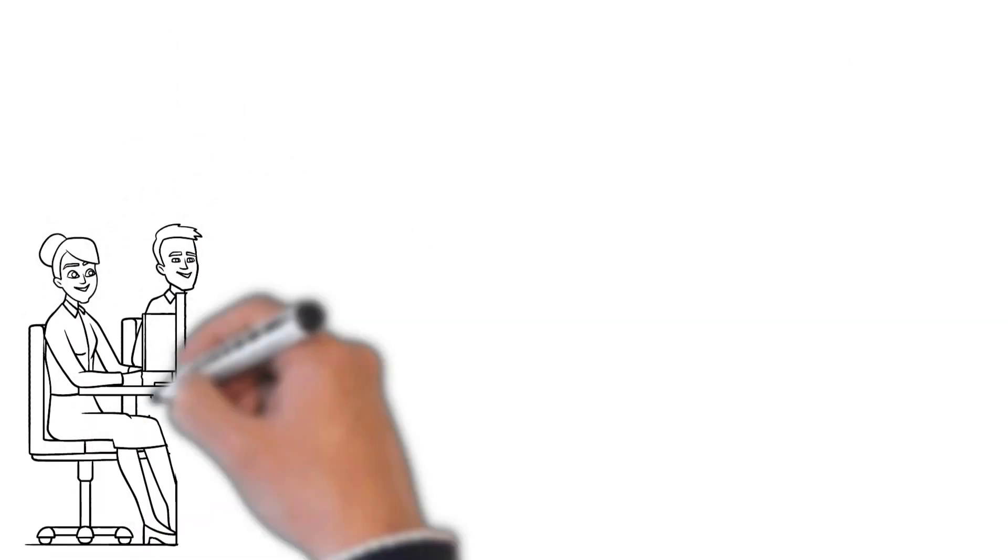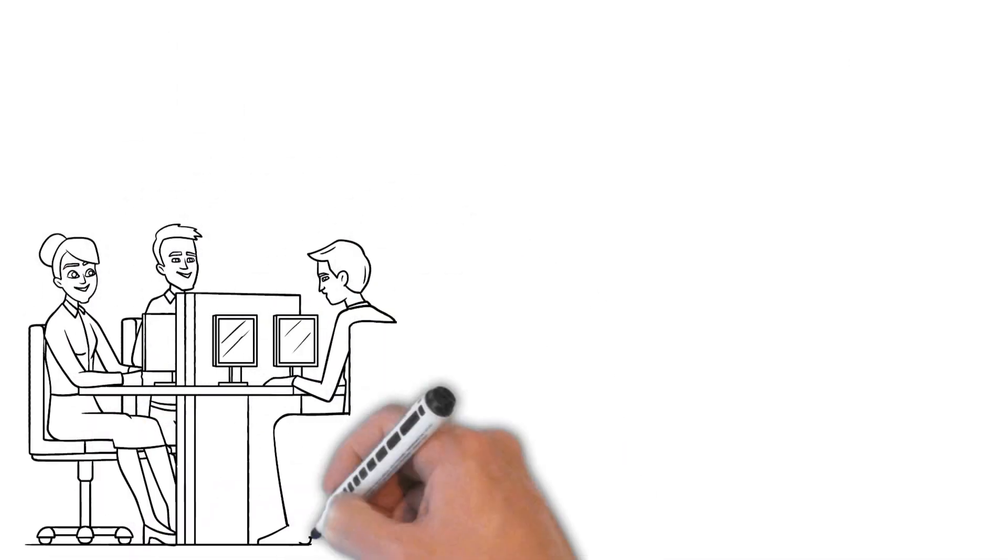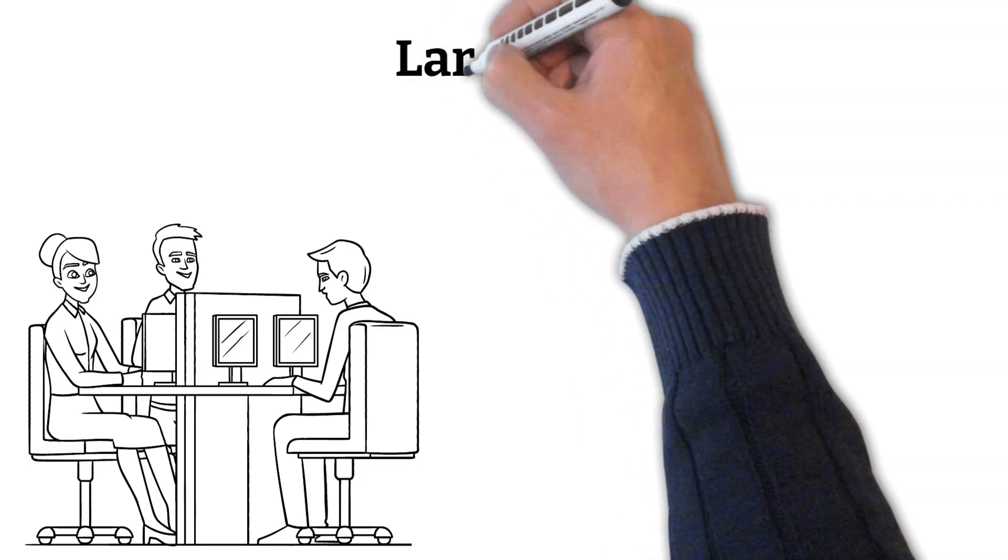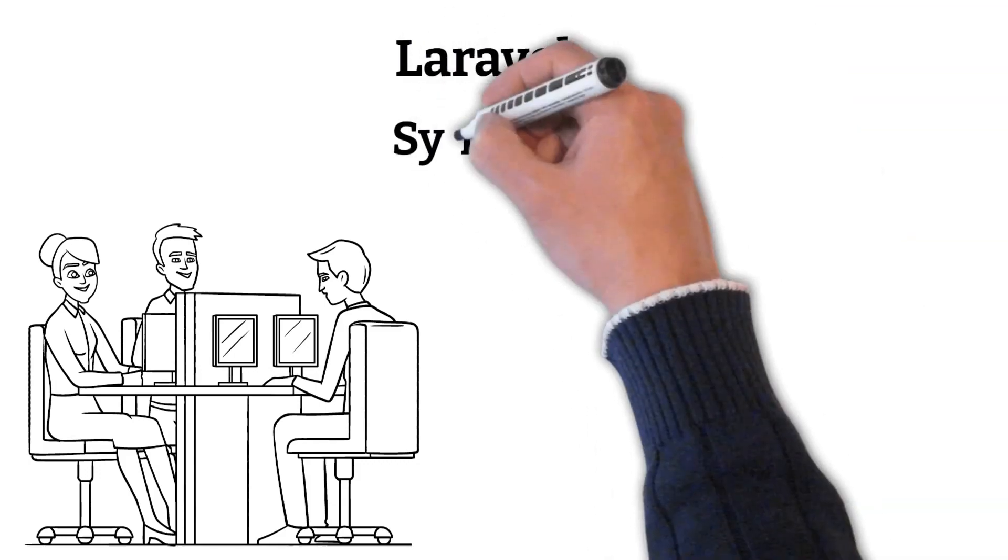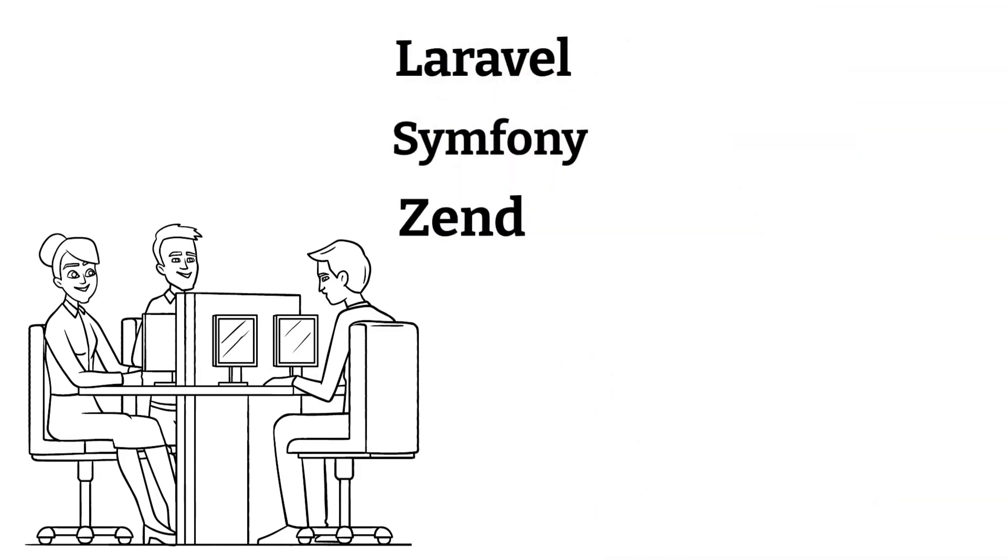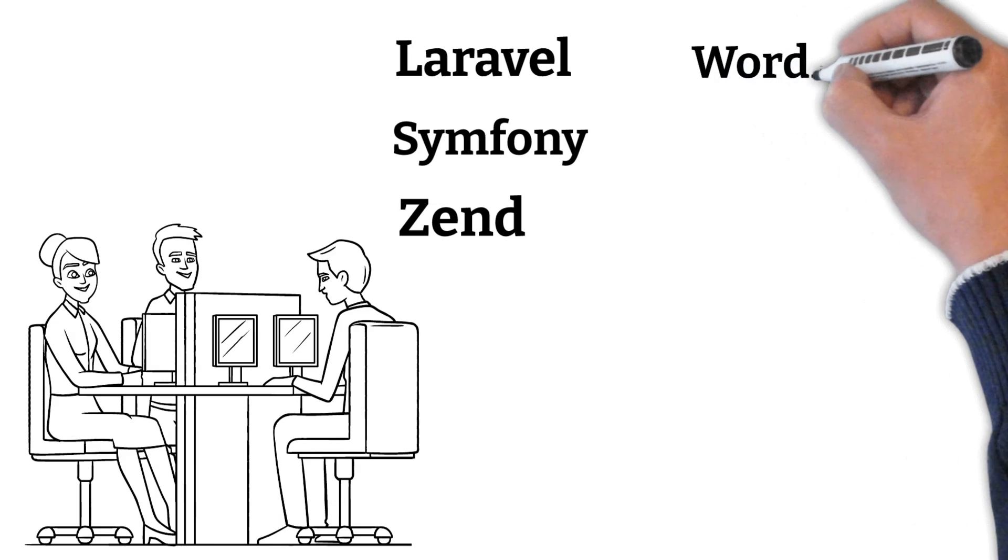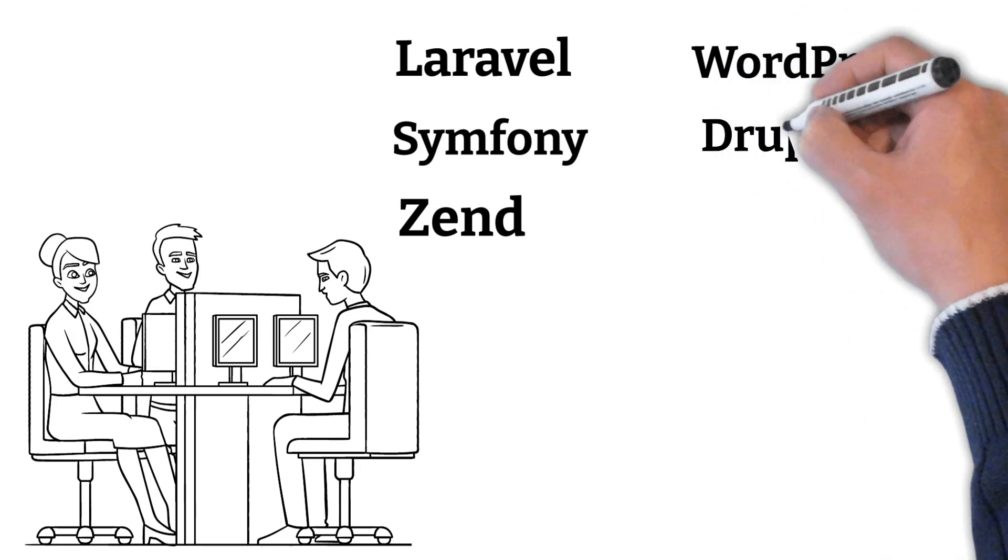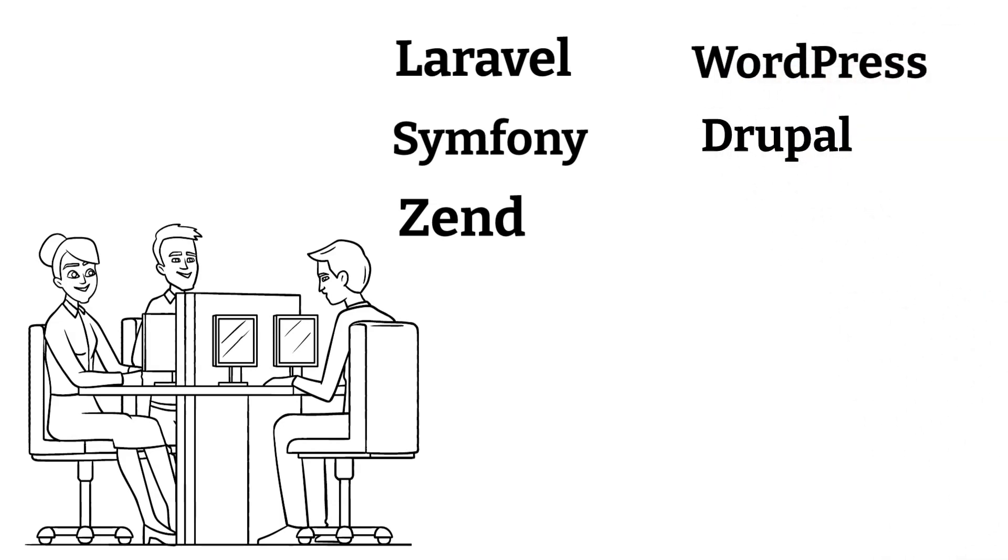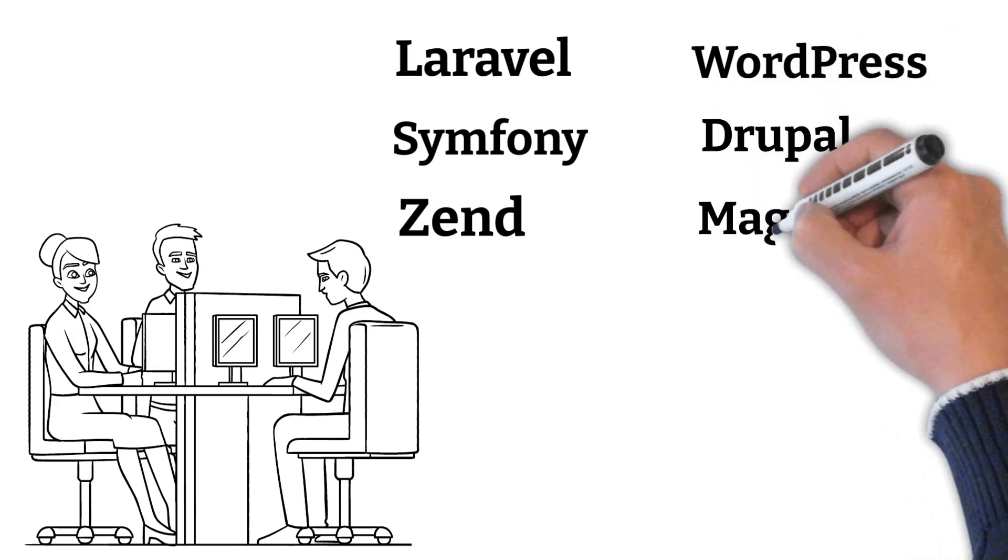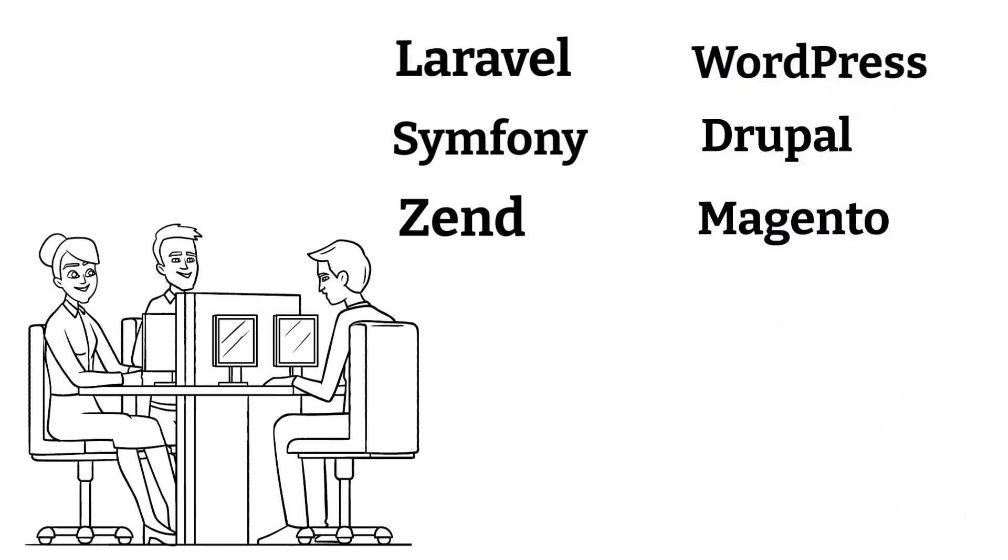Nowadays many frameworks have been created, such as Laravel, Symfony or Zend. And even very popular content management systems such as WordPress or Drupal are based on PHP, or even the most popular shop systems such as Magento.